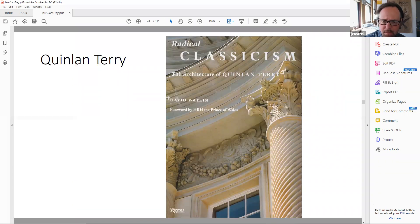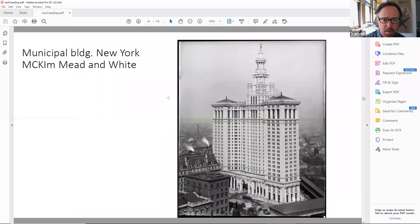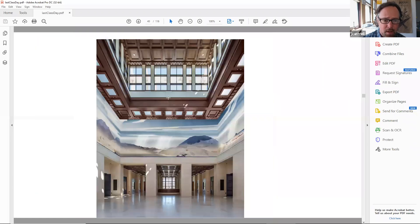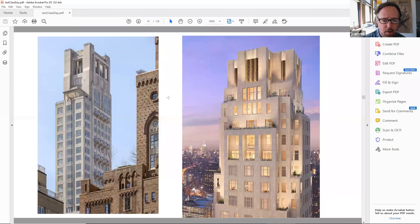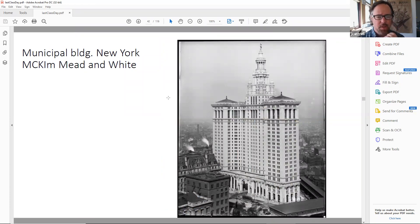This is just a very brief overview — a very short chapter in their work. They have hundreds of projects and are probably some of the most prolific classical architects practicing today. I was just going to feature five or six different buildings. We're going to next talk about Quinlan Terry.